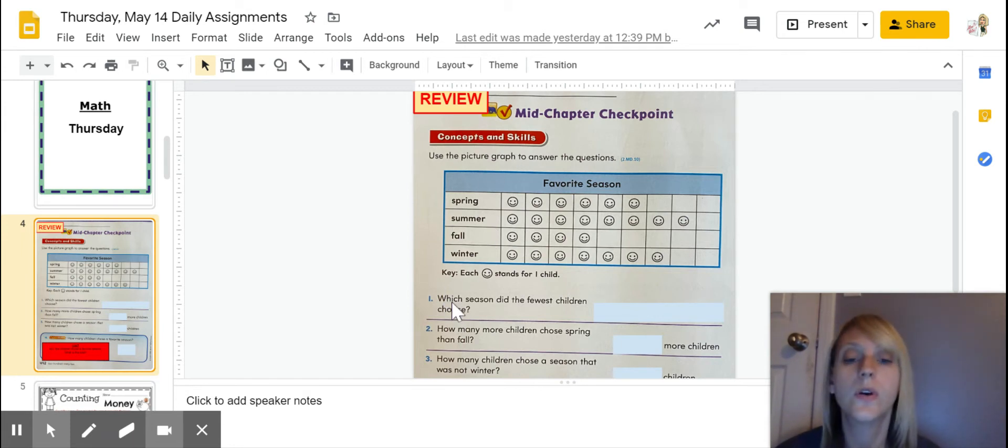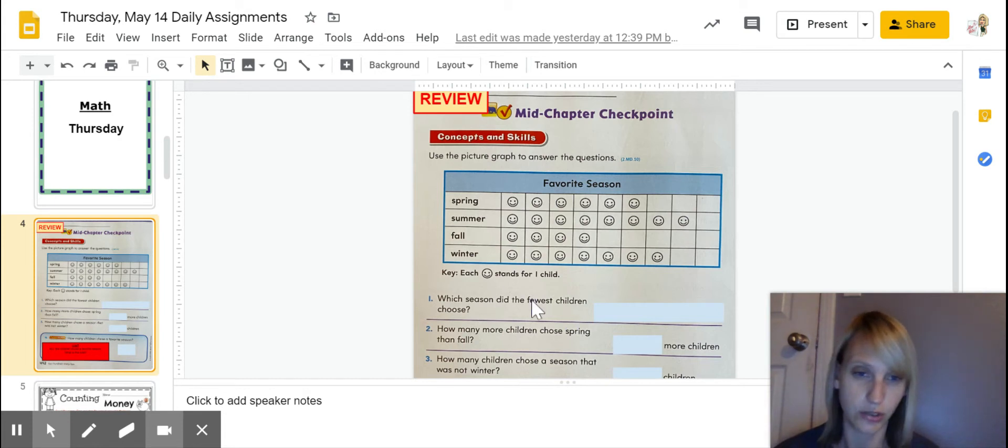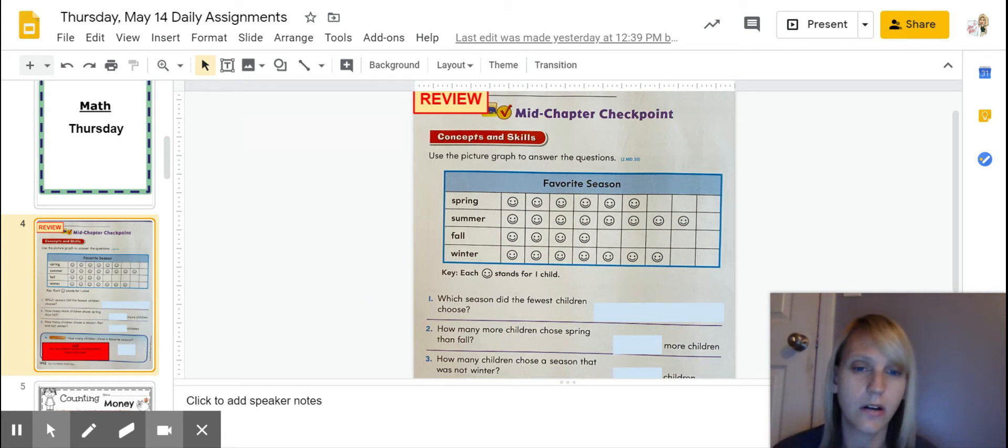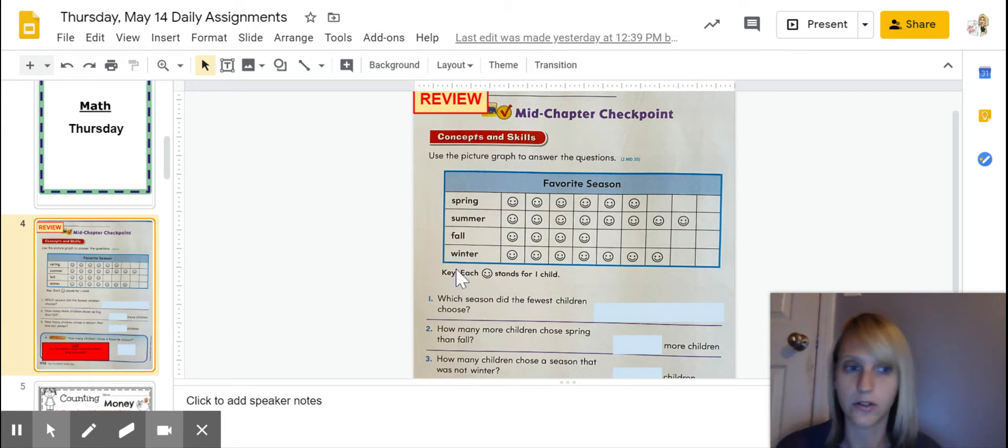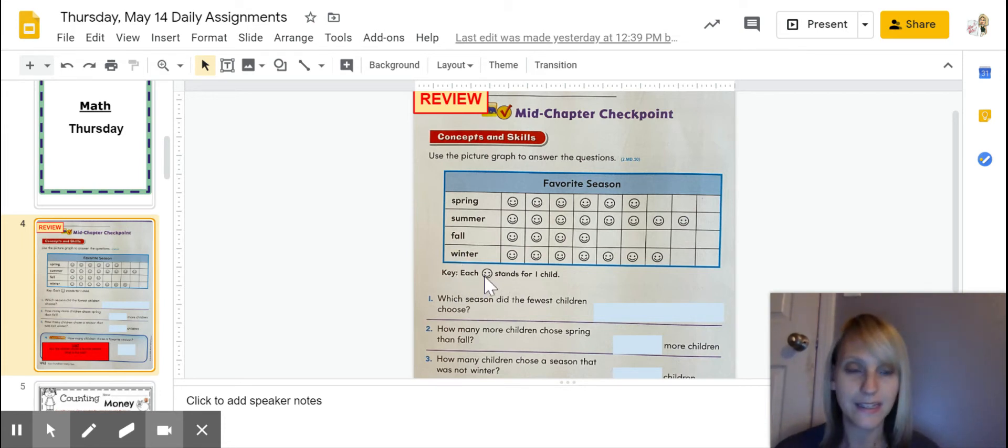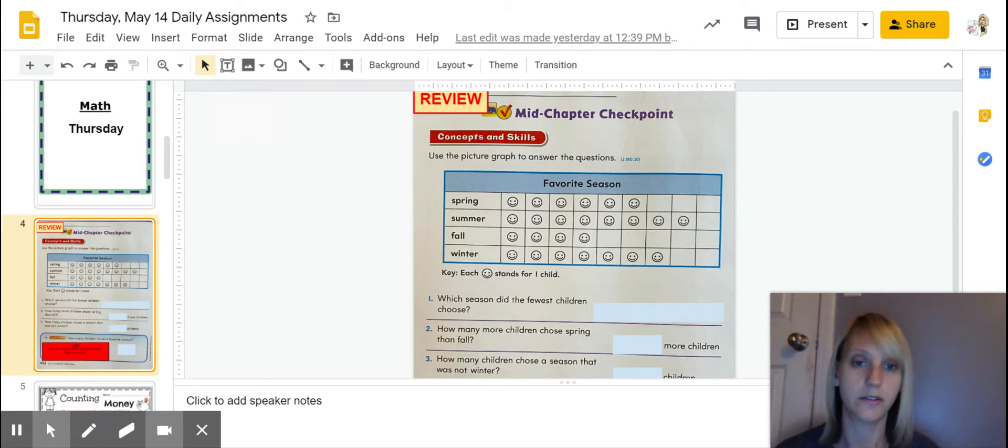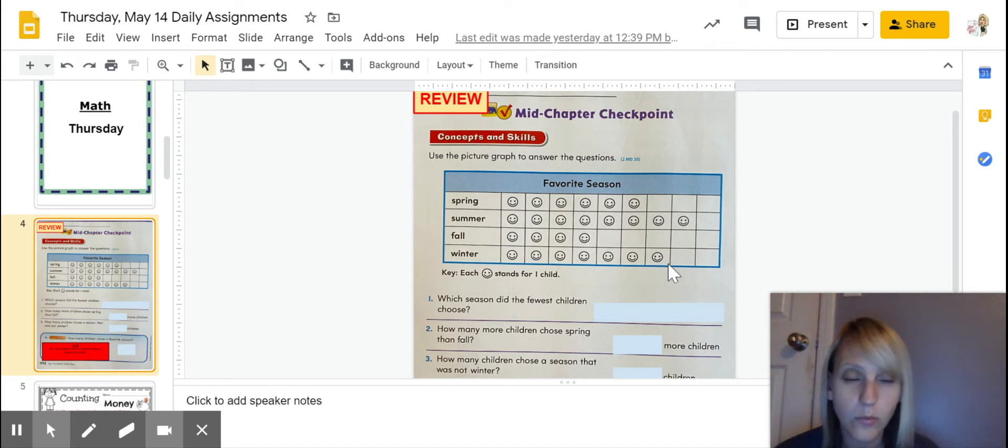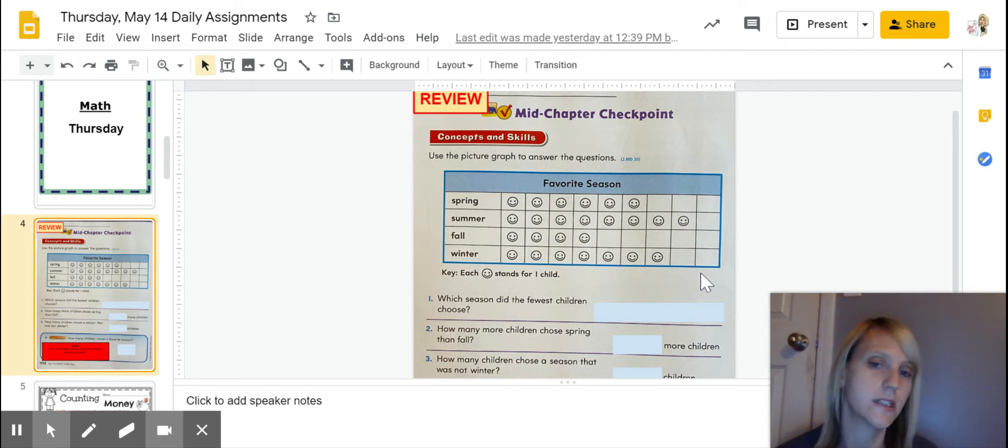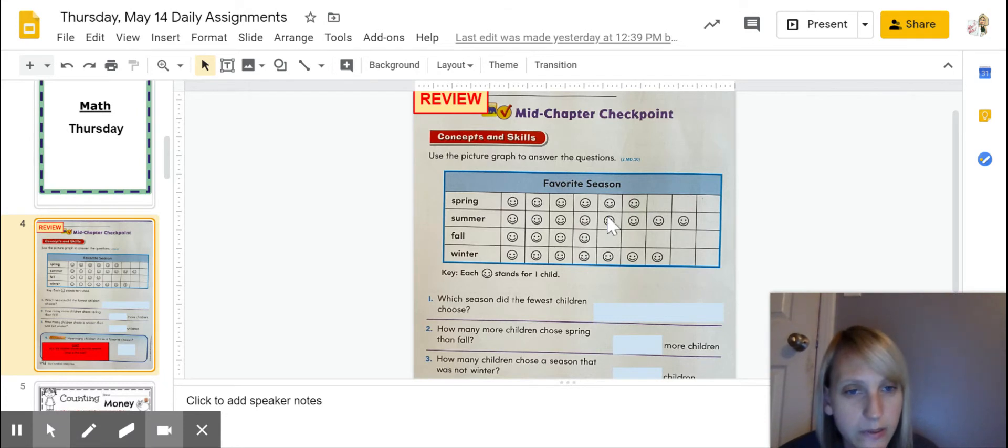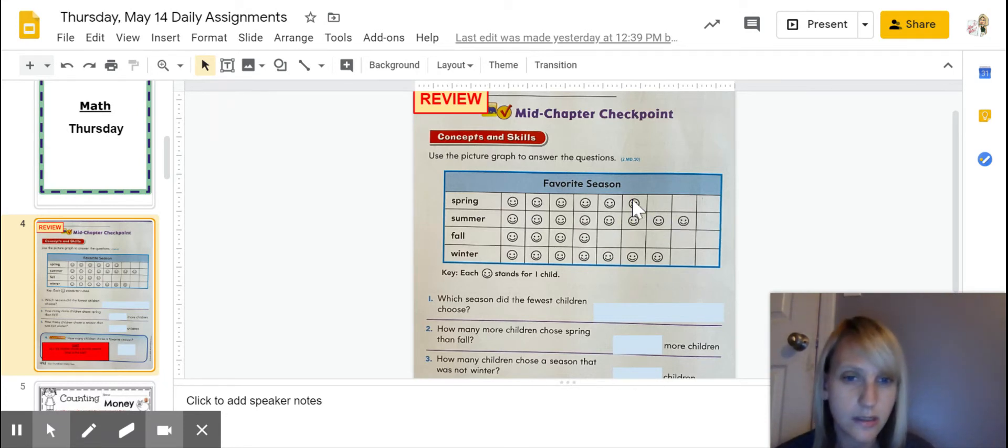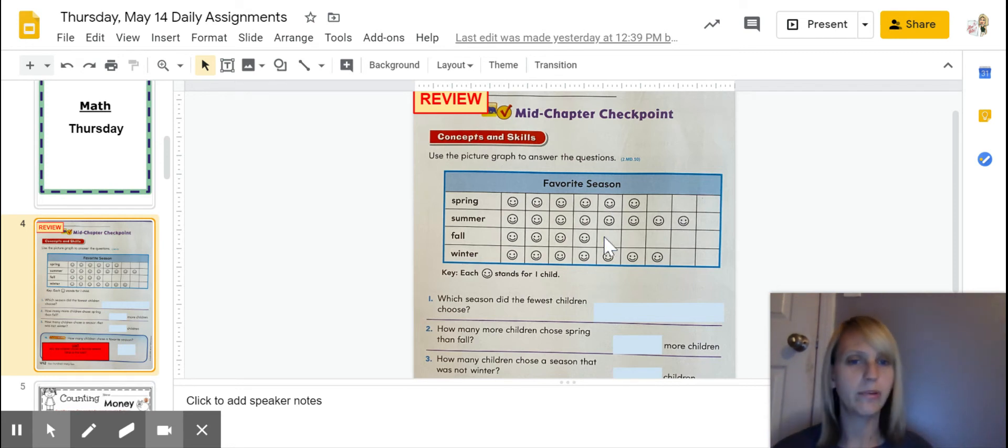Which season did the fewest children choose? So what I'm doing is I'm looking over here and I'm looking at all these smiley faces. I'm going to pay attention to my key so that I make sure I know one smiley face. Each smiley face stands for one child. I can see really easily which one is the fewest because not all of the boxes are filled up on some of these. Summer is the most. The least one would be fall.